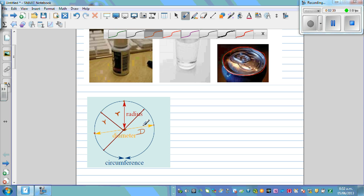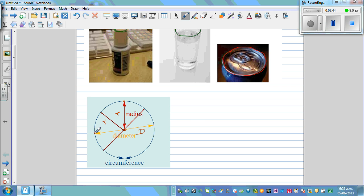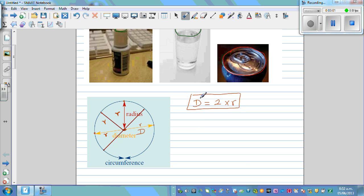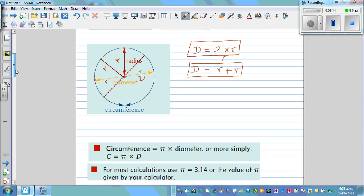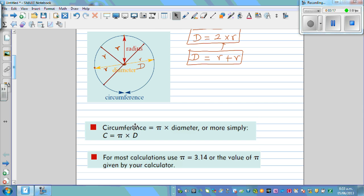So the three things to remember are: radius, diameter, and circumference. The distance from the center to the edge is the radius. The diameter goes from one side to the other through the center. So the diameter equals radius plus radius, which is two times r. Diameter is two times the radius.